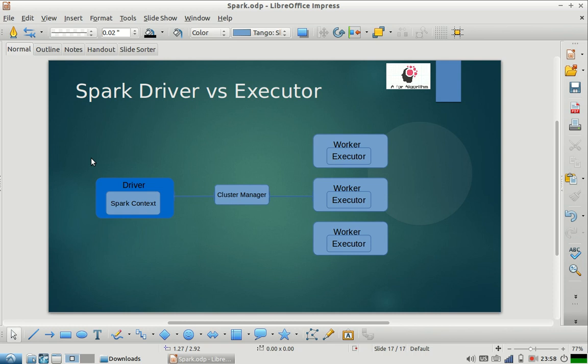Driver ships that logic over to workers through the help of Spark context. And executors are the processes which are running on workers.